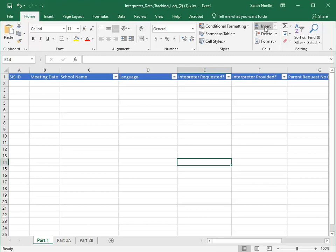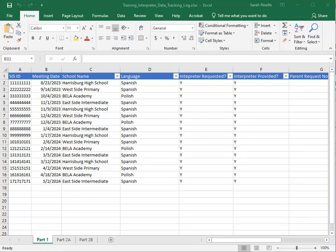Throughout the school year, enter data as special education meetings are held where parents are present. At the end of the school year, but before June 30th, the data can be filtered and tallied in this Excel document for I-Star data entry and reporting.